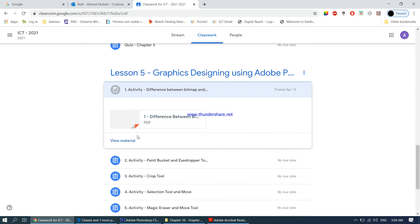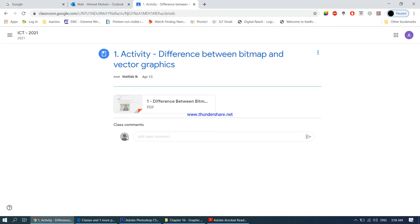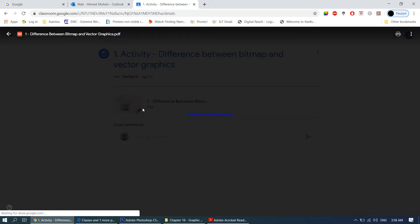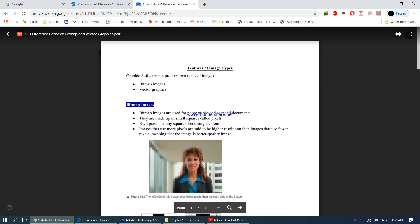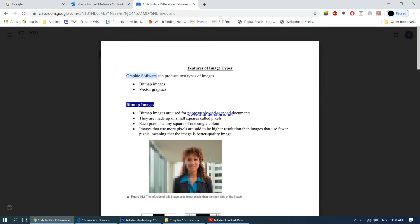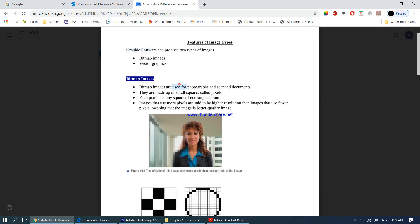Our first activity is the difference between bitmap and vector graphics. Graphic software can produce two types of images: bitmap and vector graphics. When it comes to Photoshop, Paint, or whatever graphic software you're using, your final image can be either a bitmap or vector graphic. Bitmap images are generally used for photographs and scanned documents.